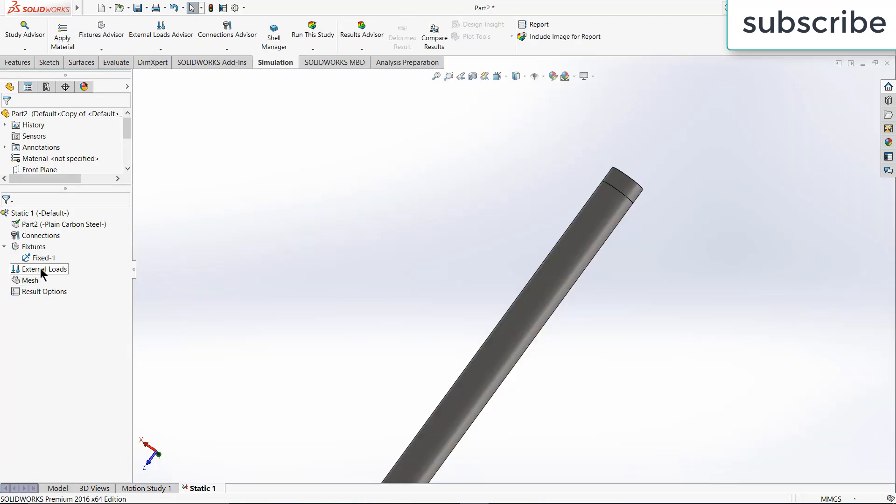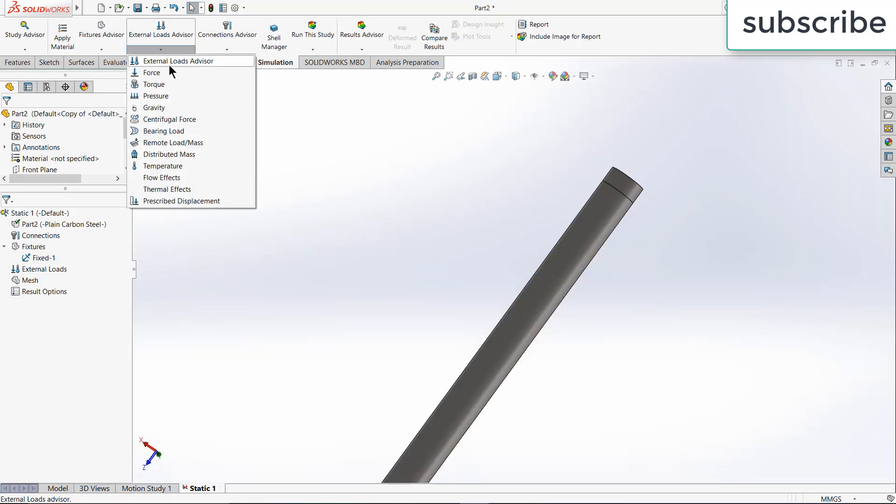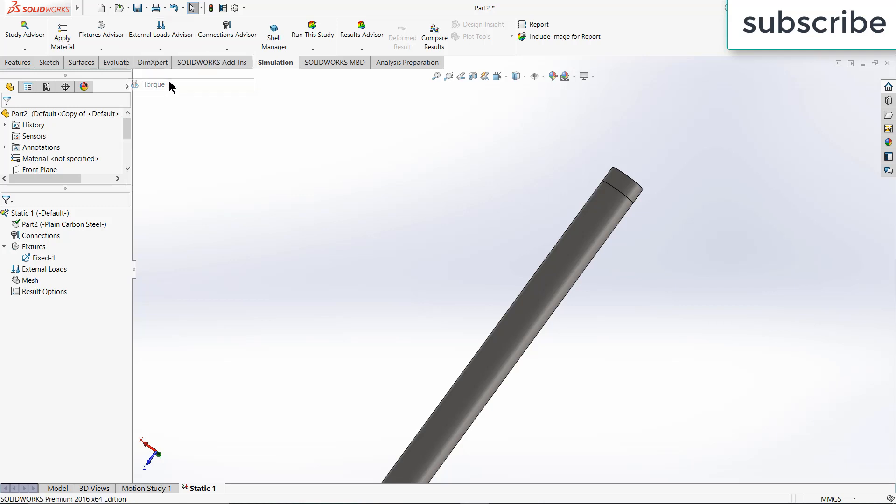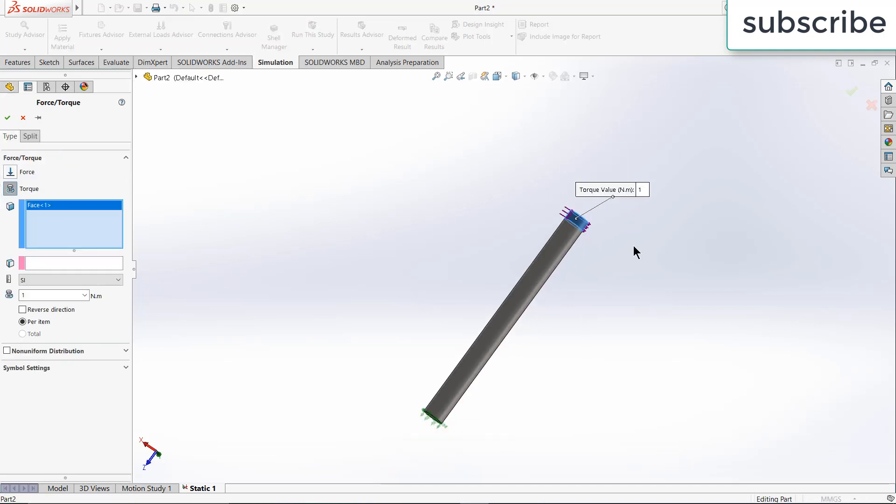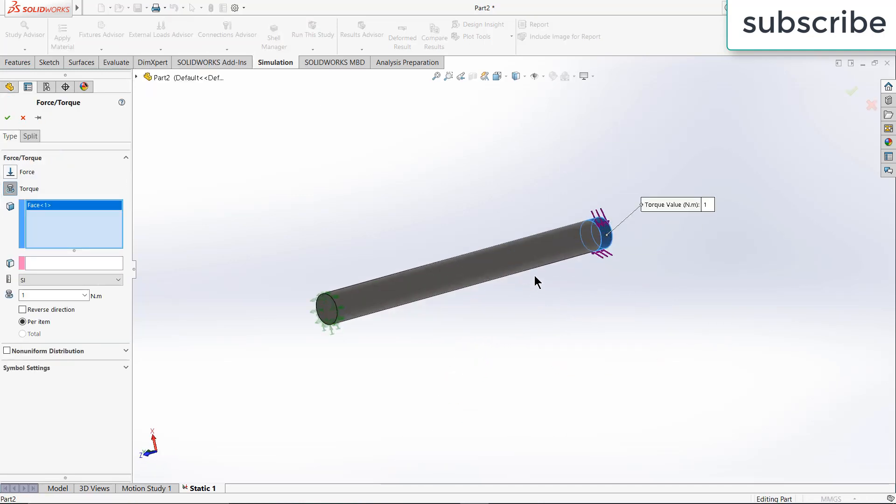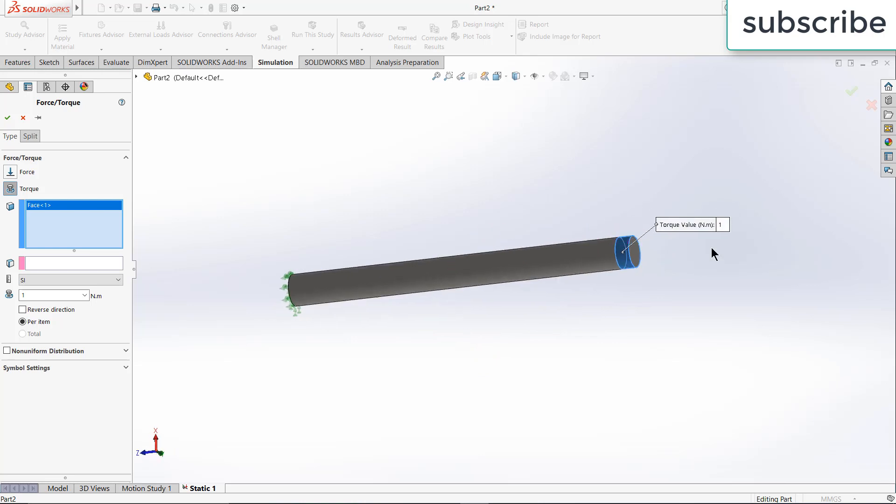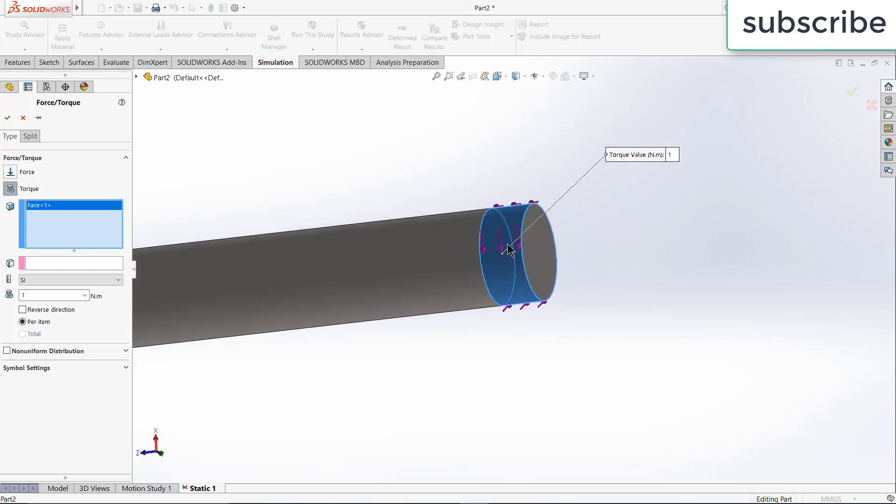Click on static, click here, click on torque, select this. As you can see, I am not selecting the whole, I am just selecting a particular face.